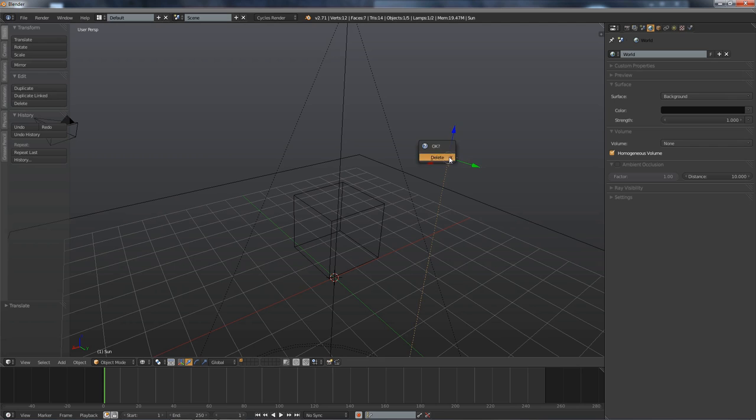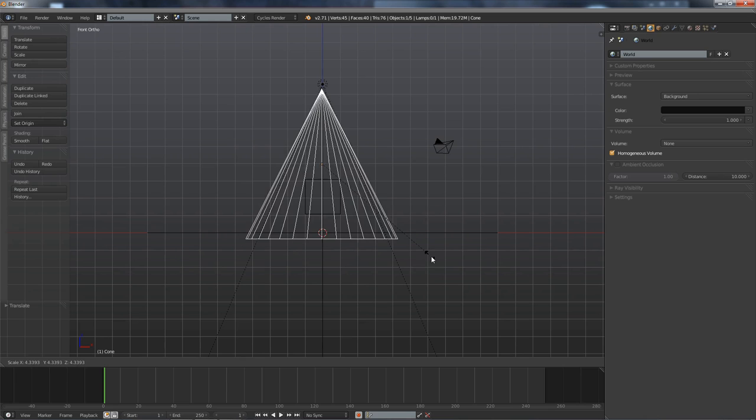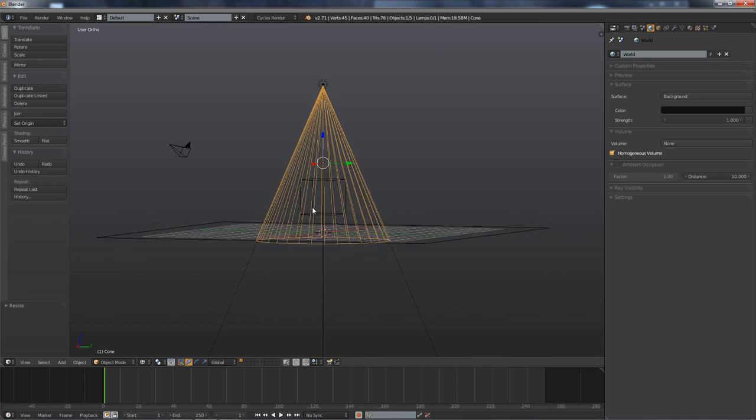Let's just add a simple mesh, a cone. Let's go into side view, orthographic. And I'm going to model this a bit to follow the cone, roughly the cone of our spot lamp. Like this.